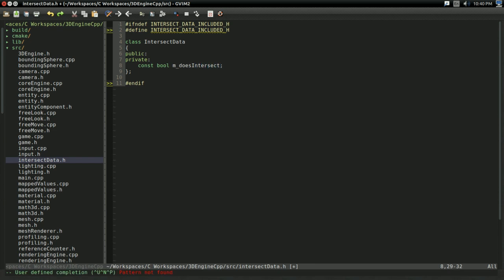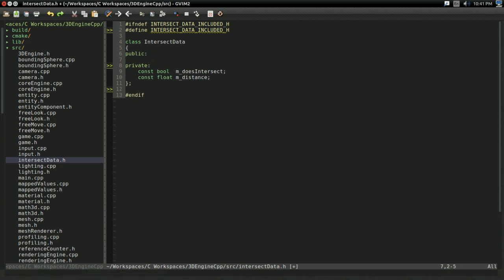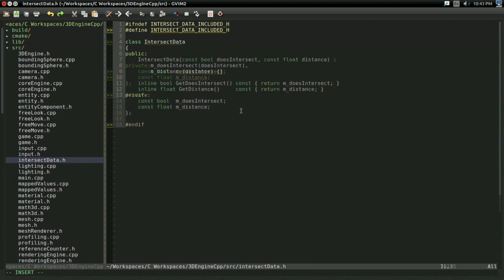And I'm also going to have a const float I'm going to call mDistance. And that's how this is going to work. And as before, I'm going to set up getters and setters off screen.